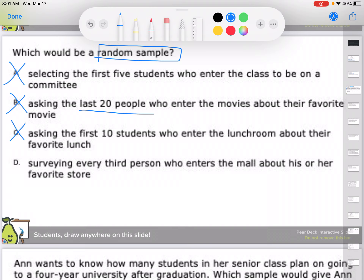Asking the last 20 people who enter the movies could be people who are always late. Asking the first five kids could just be your early birds, leaving out kids who had something else going on. Surveying every third person who enters the mall about their favorite store is the best answer because it's completely random — every third person entering the mall — and you're asking about their favorite store, so it all goes together.